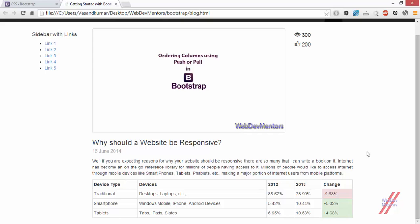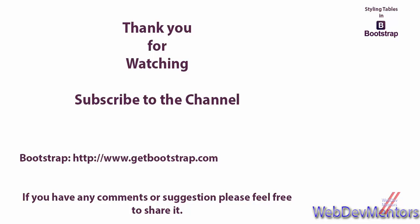That is the end of this video. We have covered a lot about tables, and this is going to improve your website's content by a great margin if you use it properly. Thank you for watching. If you have any comments, suggestions, feedback, or issues, please use the comments section or contact us through our Facebook page or Twitter handle. If you find this video useful, please like, share, and subscribe to the channel for more videos like this.